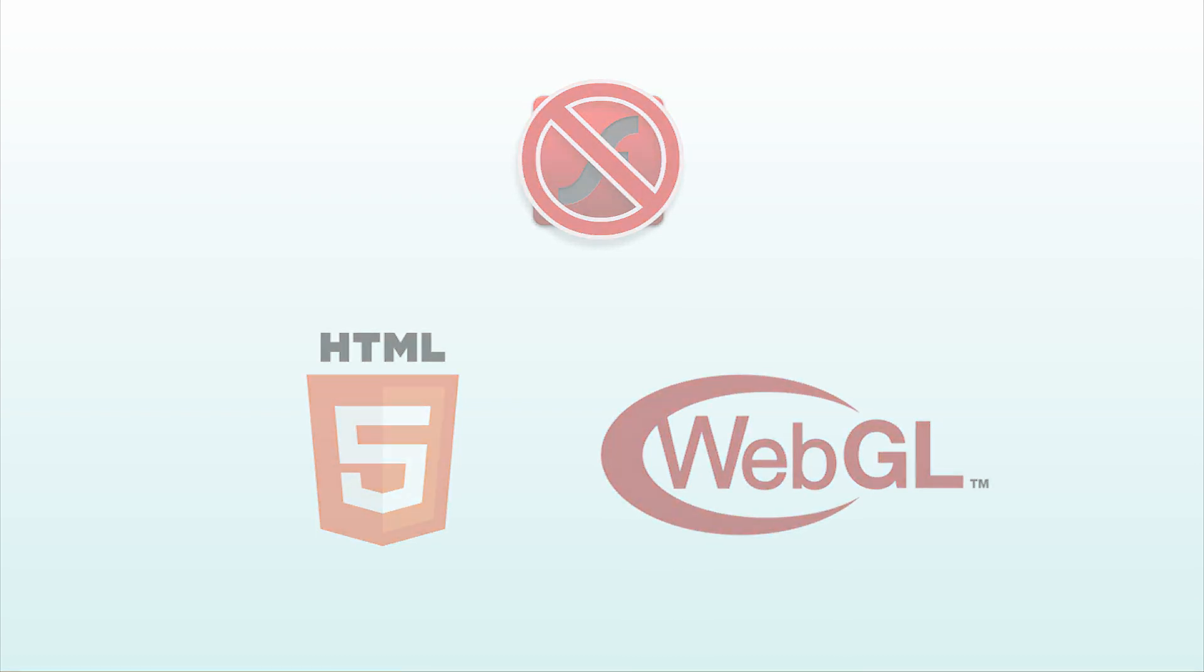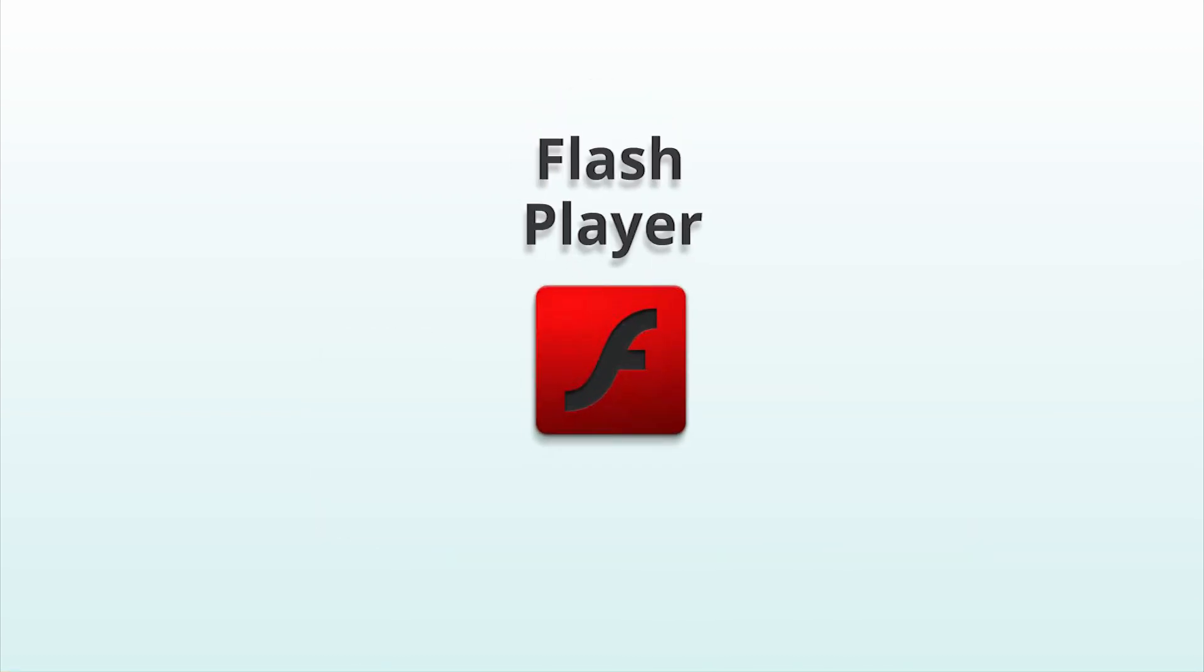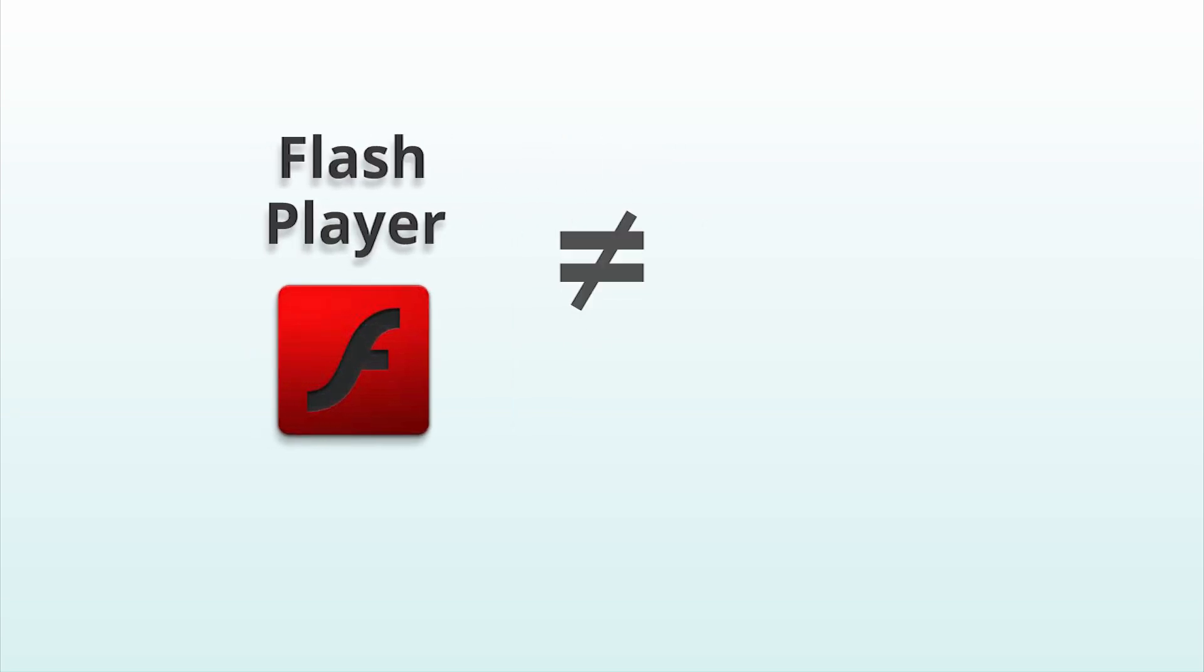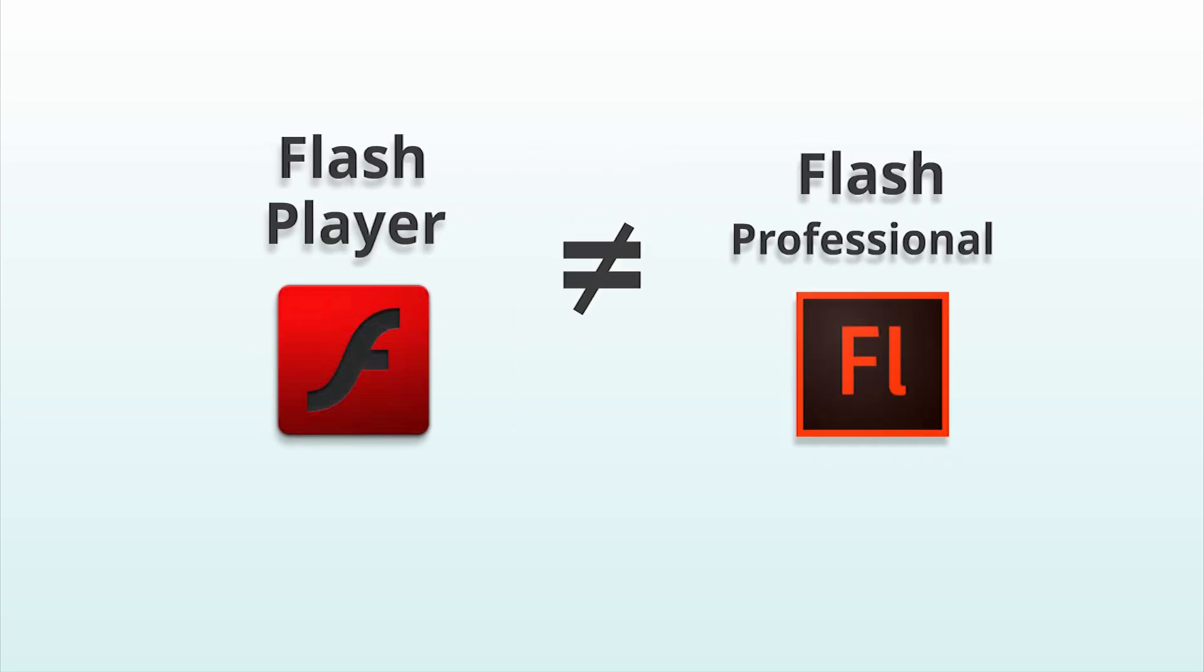But wait, these issues are all with the Flash player, the web plugin, not with the Flash animation application, which Adobe started calling Flash Professional to try to distinguish it from the Flash player.